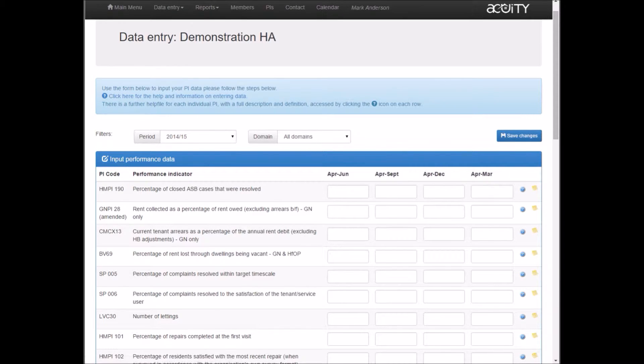What you see on this page will be determined by which benchmarking club you're in, and you can also make individual choices about which performance indicators are relevant to you, what you want to collect and compare.